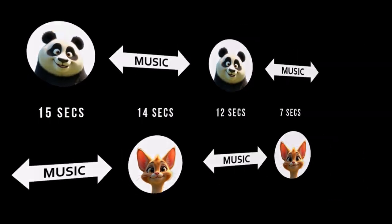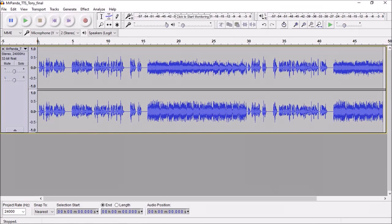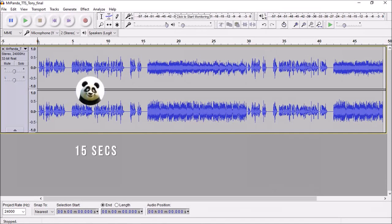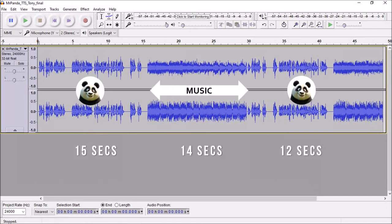As I mentioned earlier I used a free audio editor called Audacity and this is what Mr. Panda's final merged audio looks like. So you have the first audio 15 seconds, then the music for 14 seconds, then the second audio 12 seconds, and then finally the music for seven seconds.